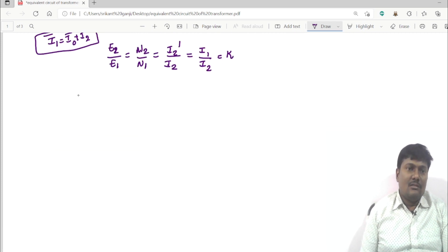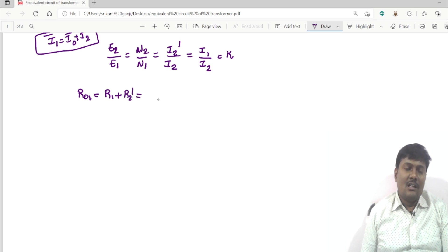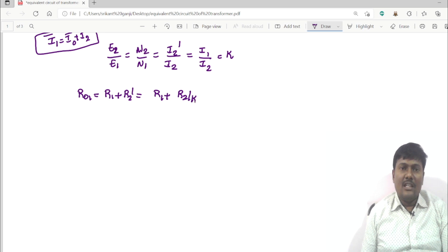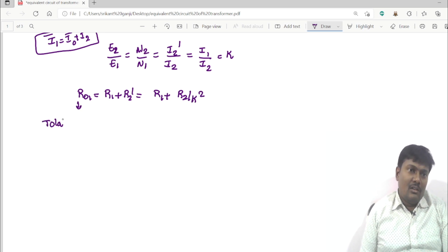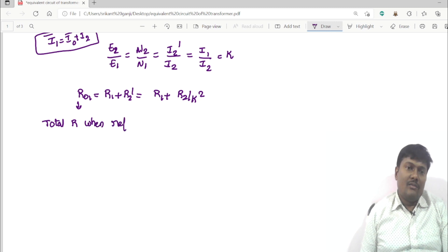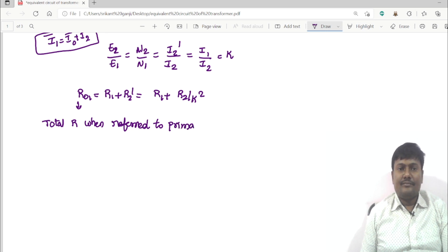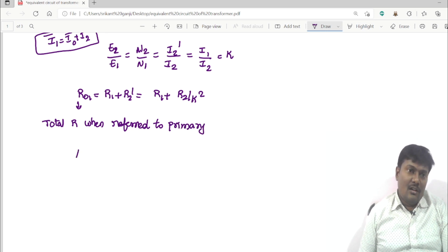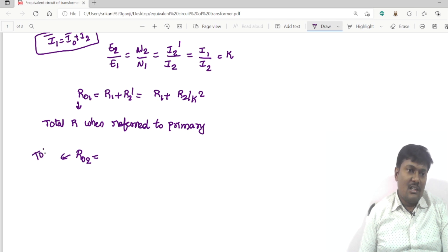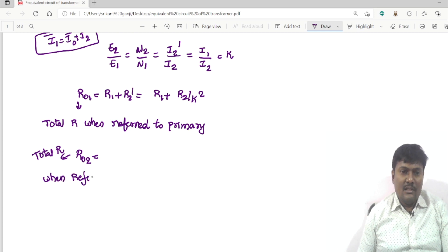The total resistance when referred to primary, R01, is equal to R1 plus R2 dash, which is R1 plus R2 divided by K squared. Similarly, R02 is the total resistance when referred to secondary.